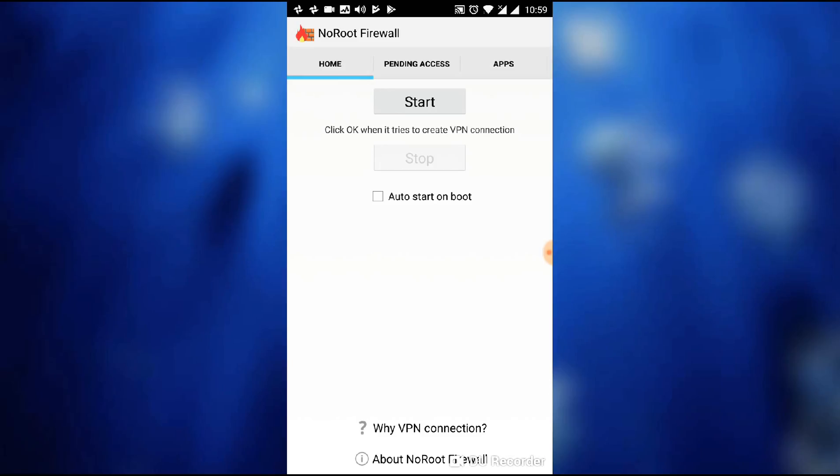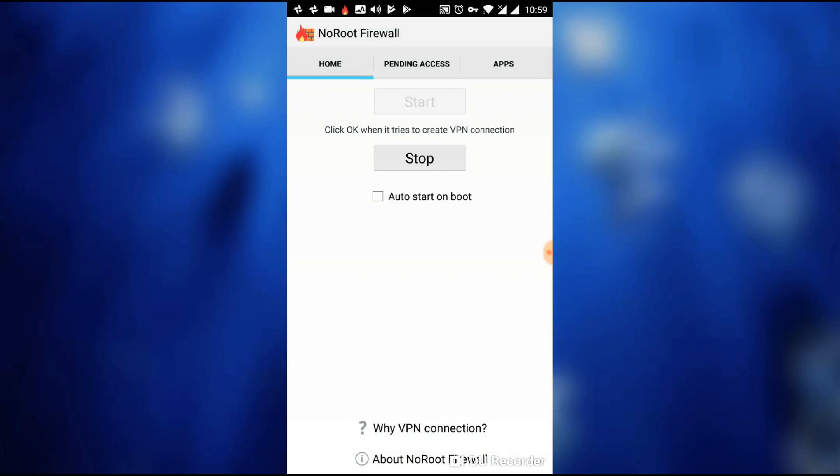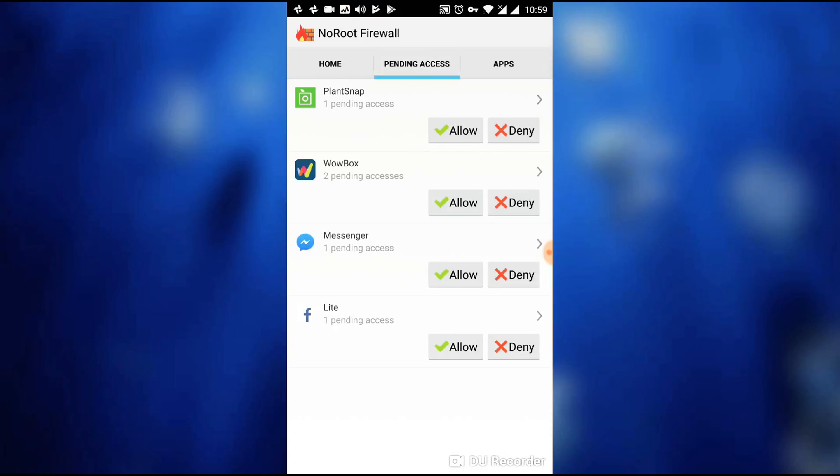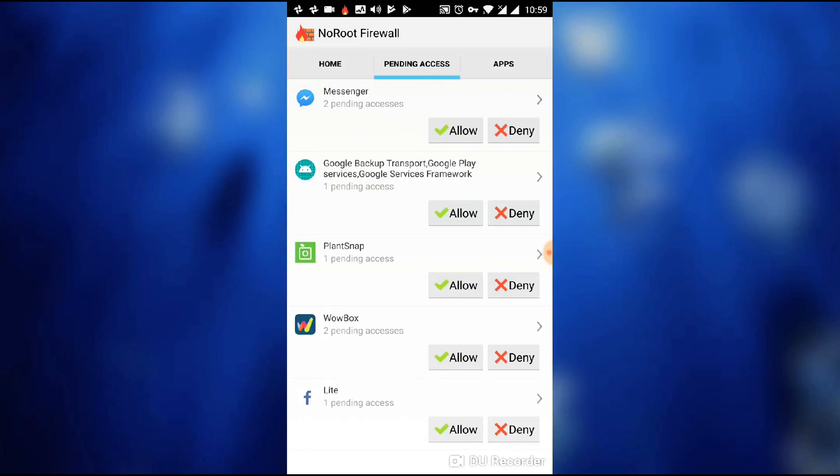In the home page, you will see the start button. We click on start and the firewall will be started. And from the pending access, you can see which apps want to access the internet. Here you can allow or deny.